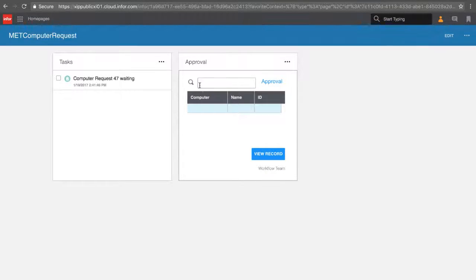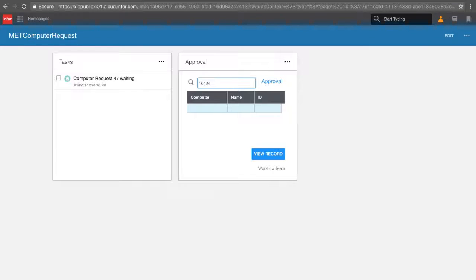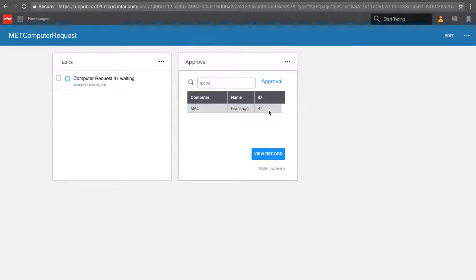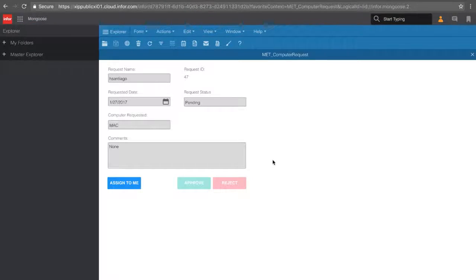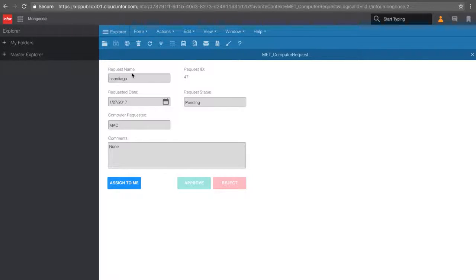Let's take note that we are searching for task 10.424. We can go ahead and search our task with our Mongoose widget. As we view the record, we'll be drilled back to our Mongoose form filtered by the current record.